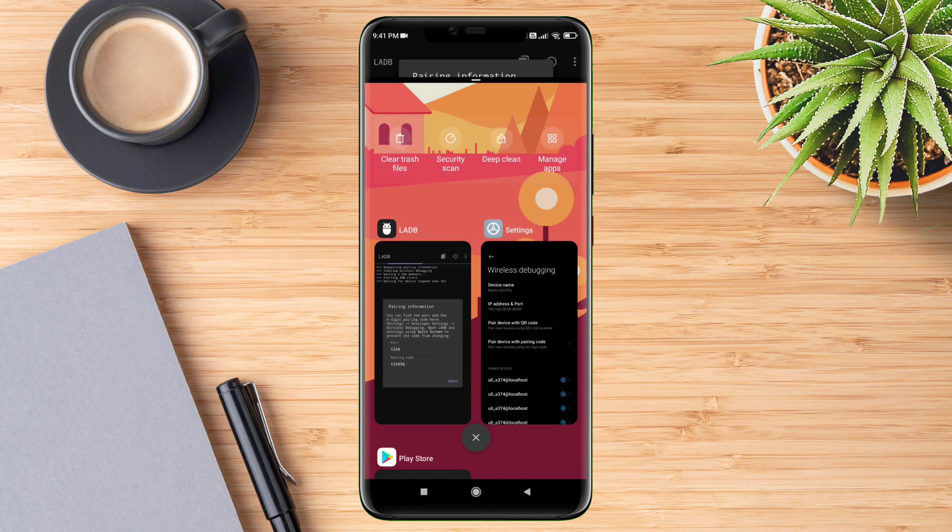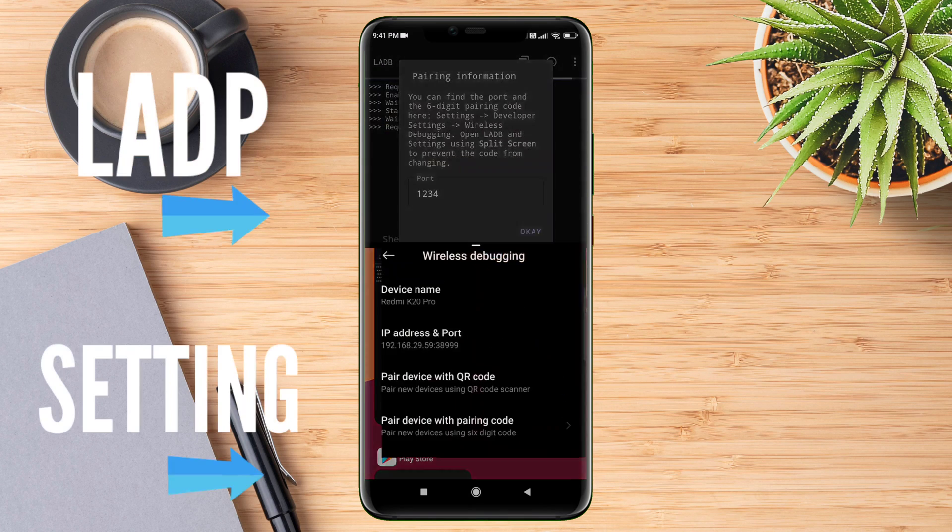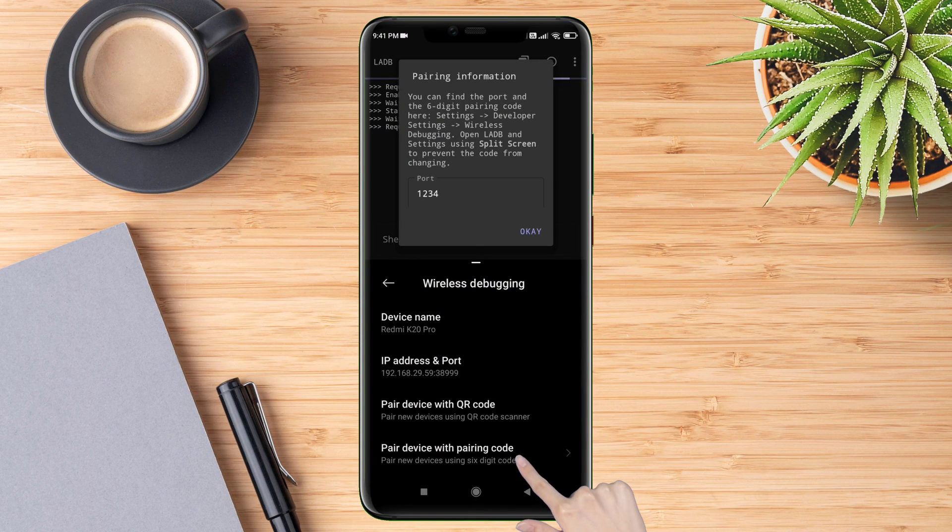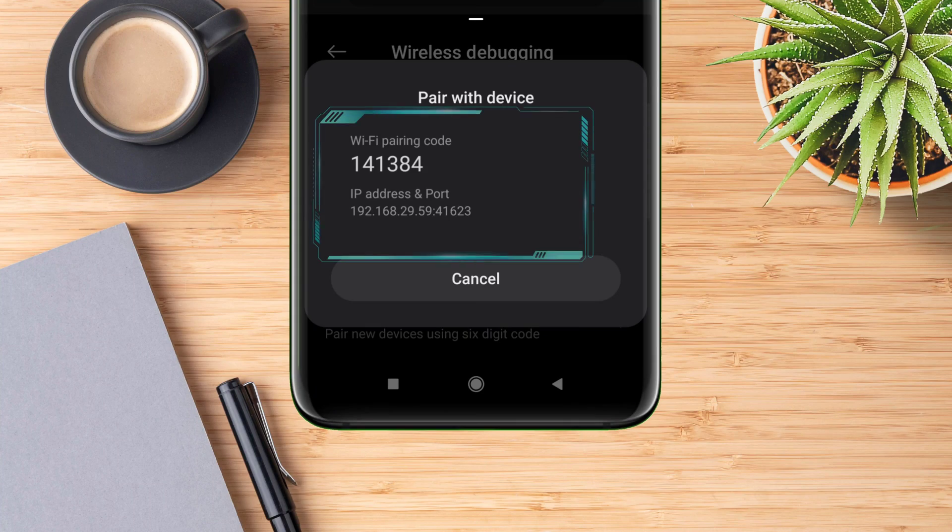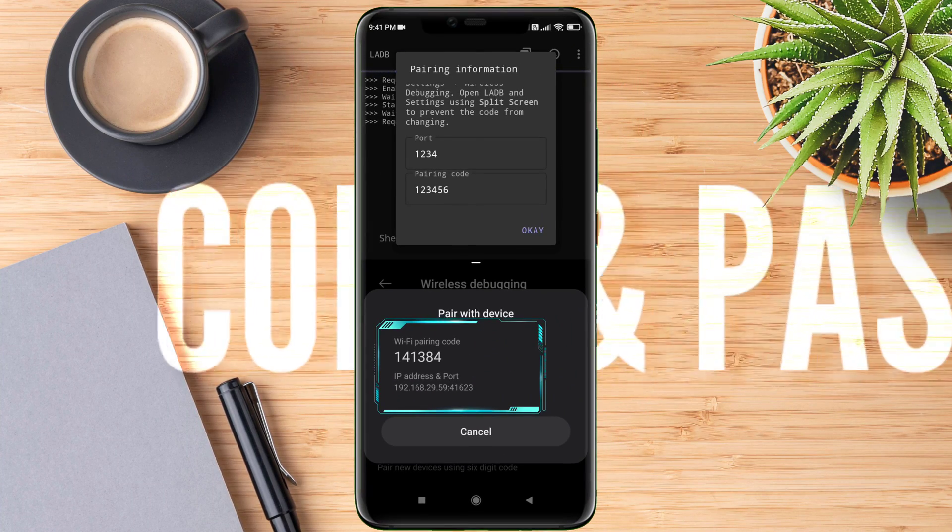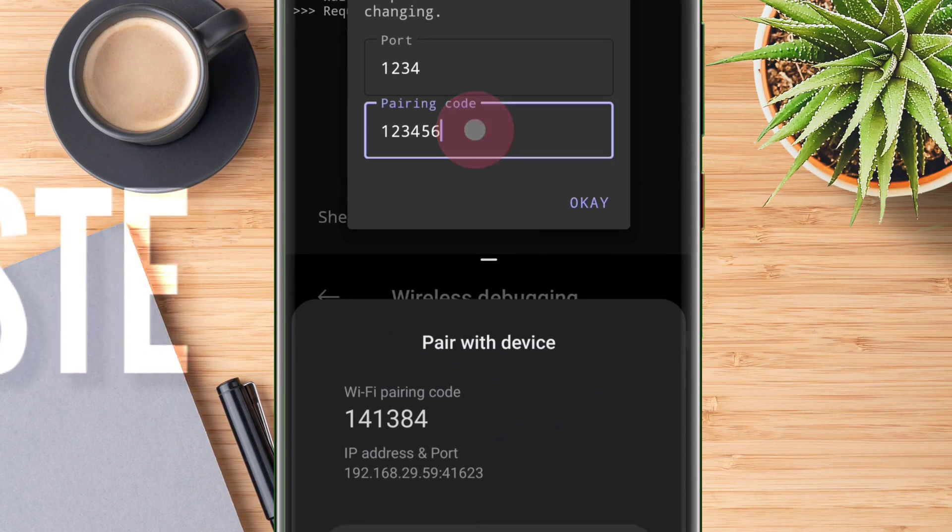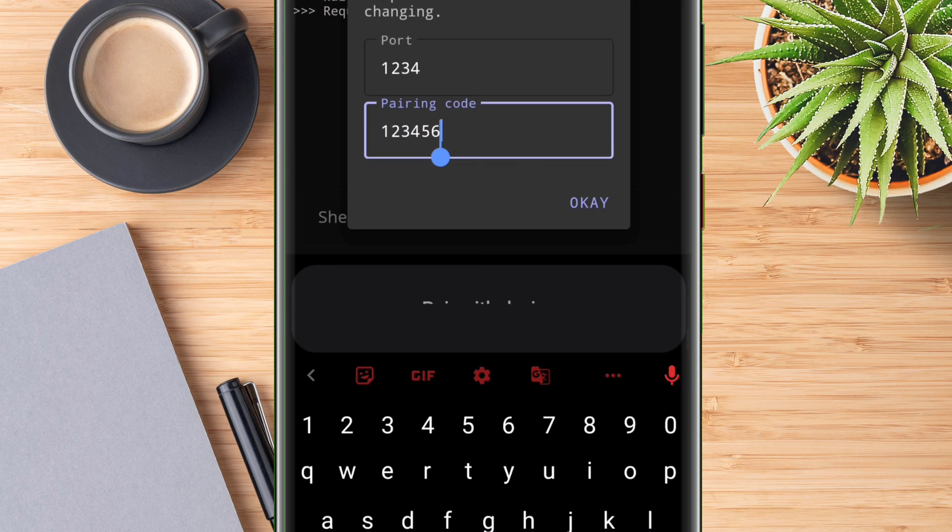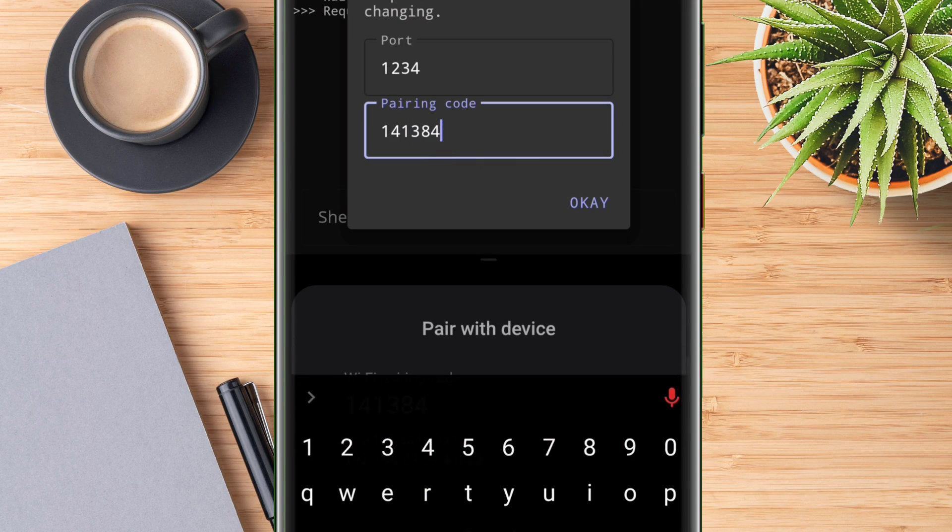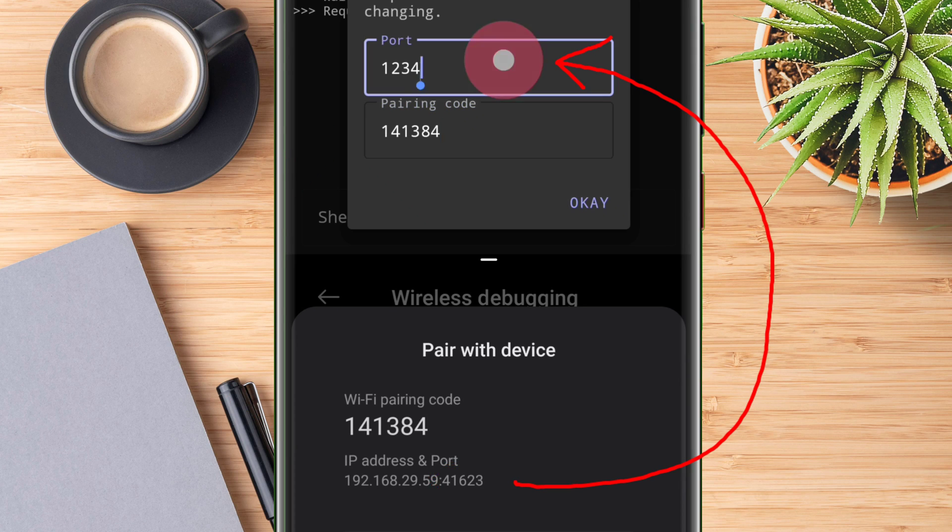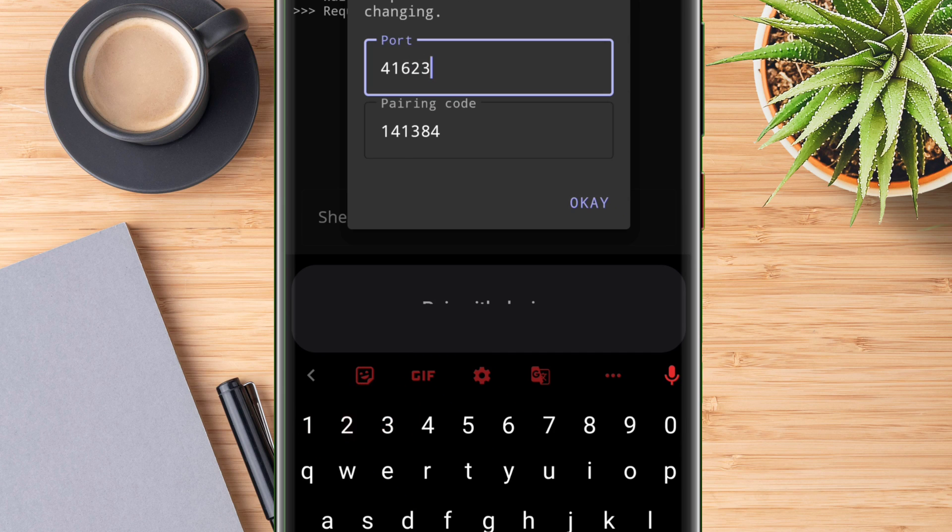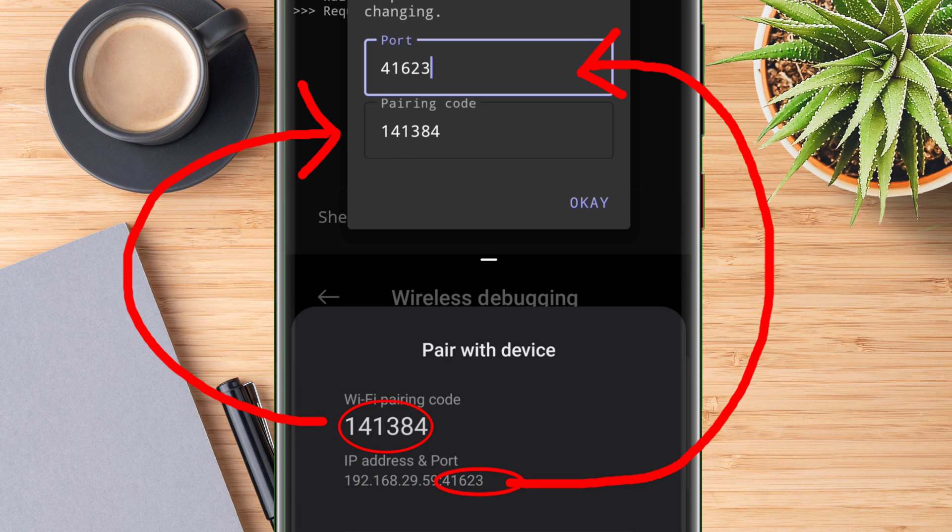On the bottom half, select the Settings app. Tap on pair device with pairing code. You will see a pair with device dialog pop up. Next, copy the six-digit Wi-Fi pairing code and paste it into the pairing code box in LADB app. Once done, copy the five-digit port number from the IP address and paste it into the port box in LADB app. Once copy-pasting is done, tap on OK.